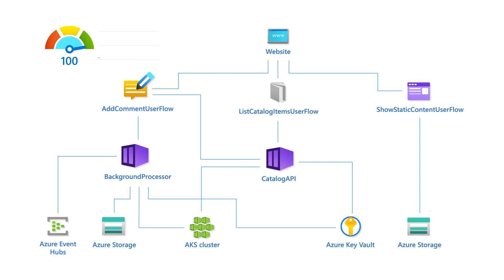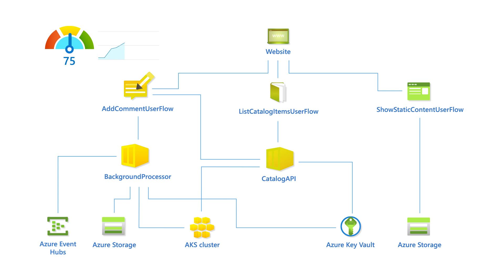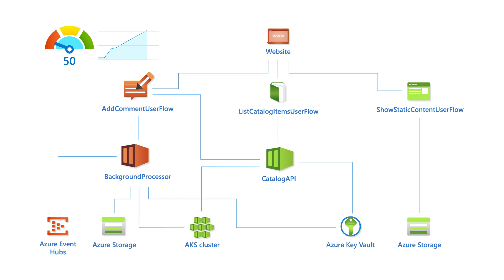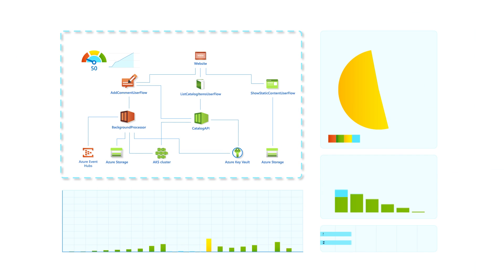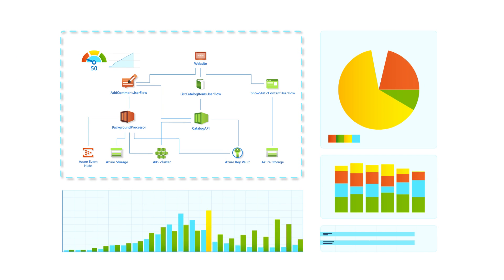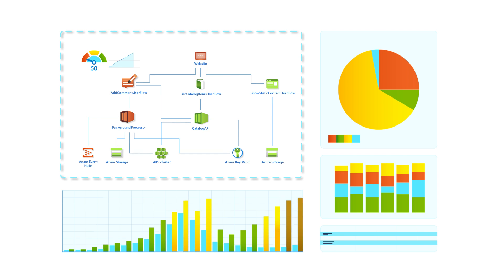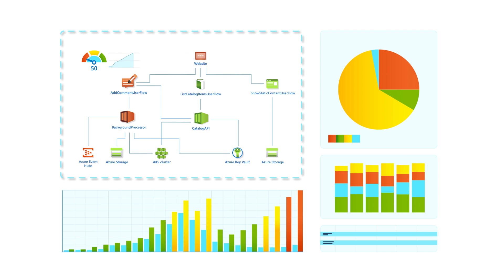The health score of a user flow captures key business requirements as measurements to provide a meaningful business view of health. If a node turns yellow or red, then it is likely the node above will also. This representation makes it intuitive for an operator to understand overall health and the impact of issues, allowing them to respond quickly.